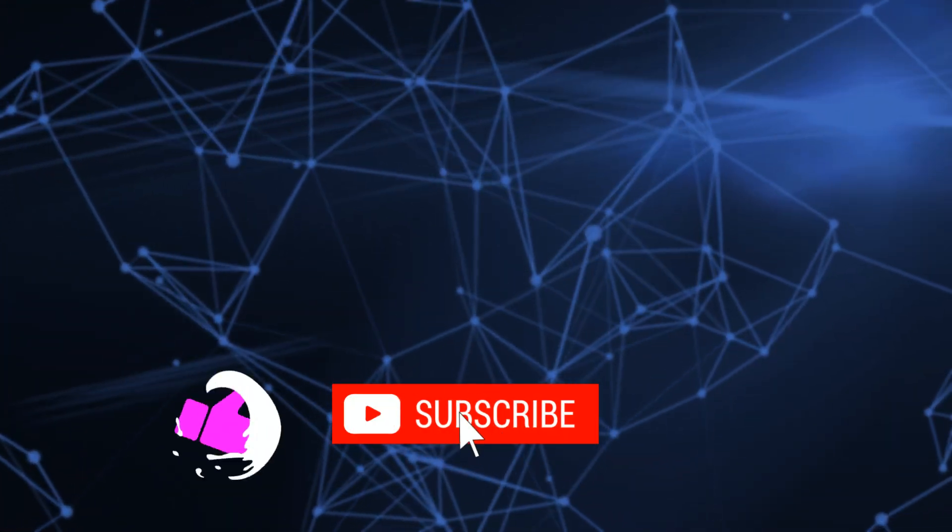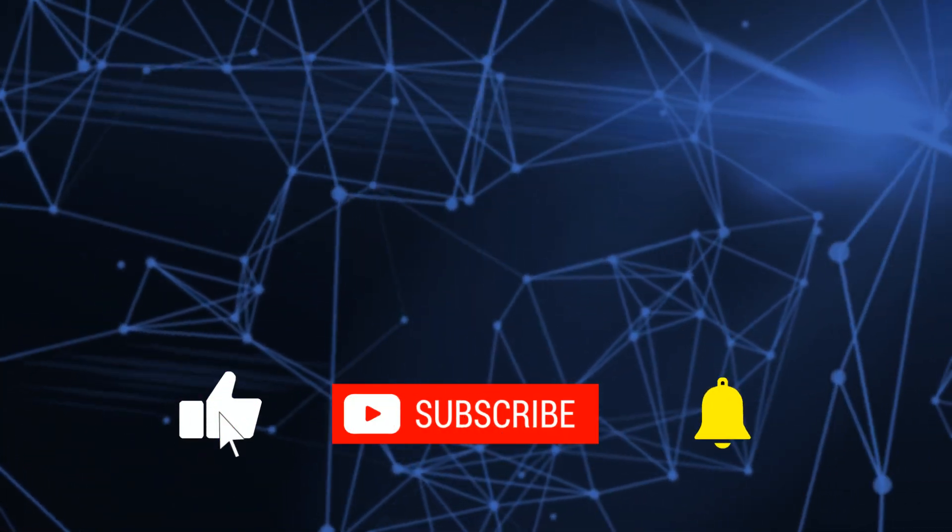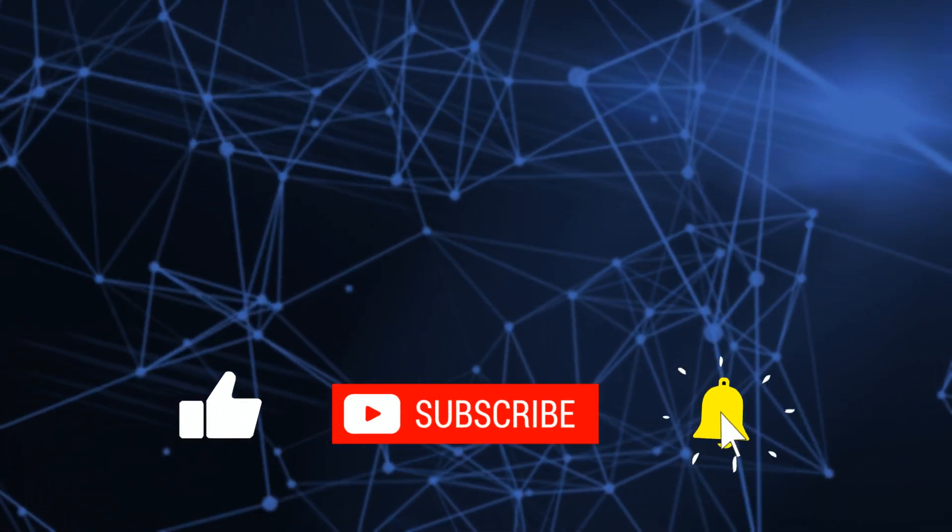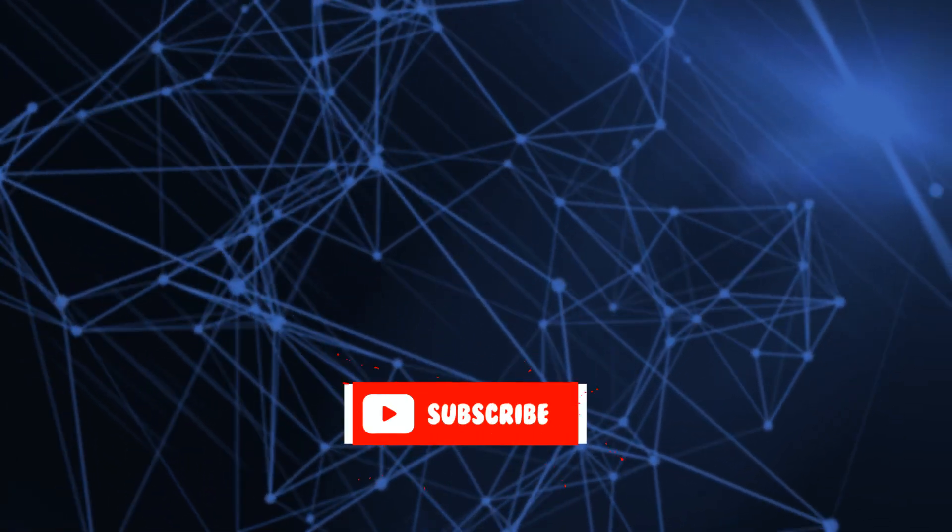All right. As always, if this was useful to you, please click and subscribe and let me know what videos you'd like to see in the future. Bye for now.